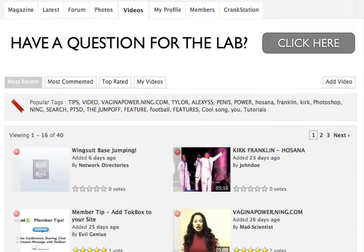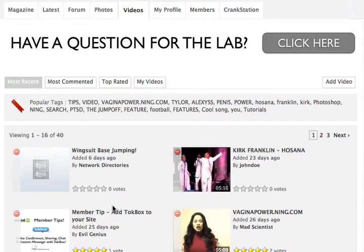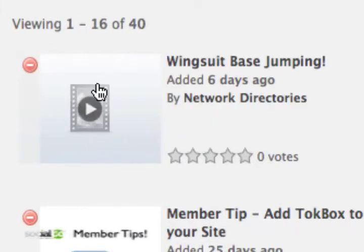It's really easy. First of all, go to your videos section, which I've already opened here. Select a video that you may have embedded from elsewhere that doesn't currently have a thumbnail. I have this video here called Wingsuit Base Jumping. Click on the main icon and that'll take you to the original video.